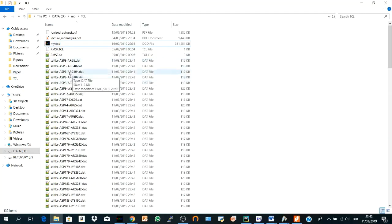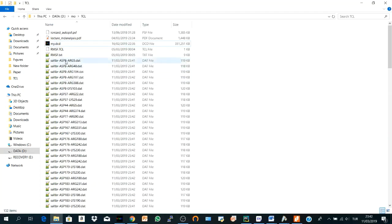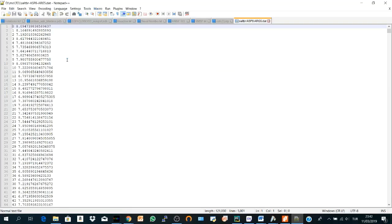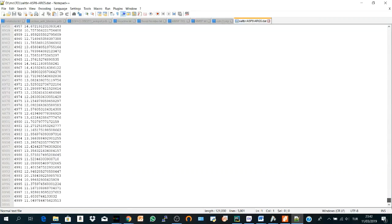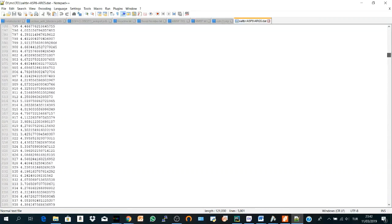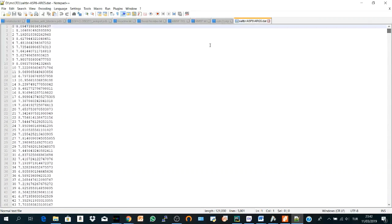Here we have a salt bridge between these two residues. If we open it, you will find it from the first frame. Let's go down to the last frame and here is the distance.